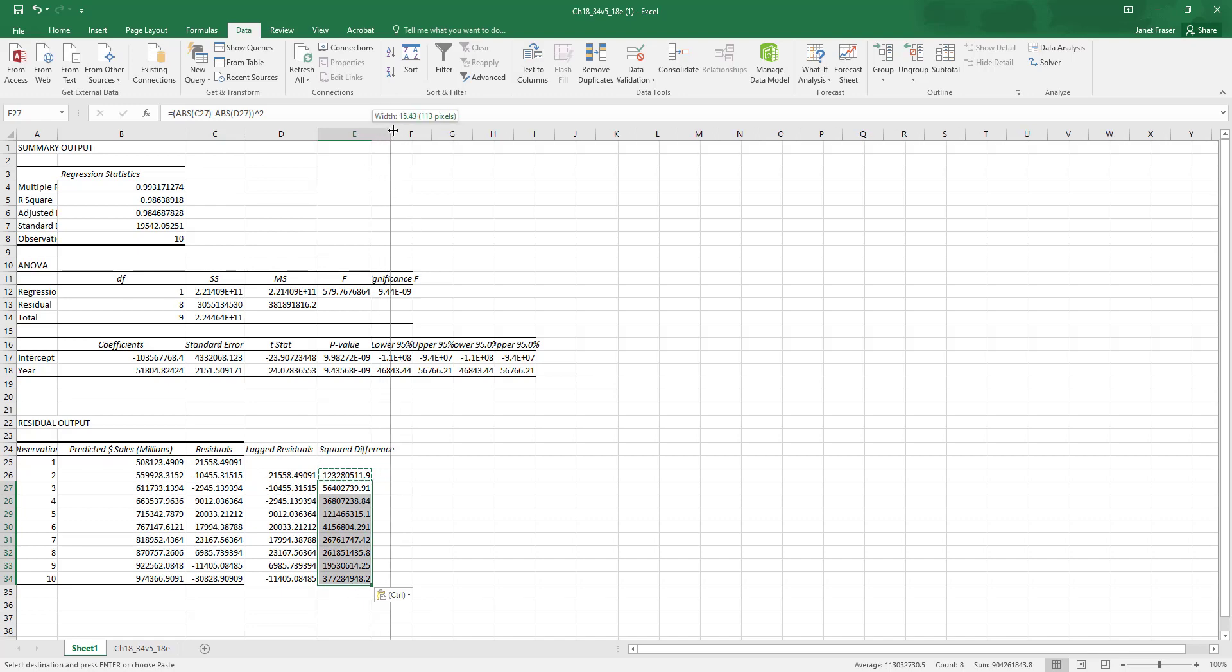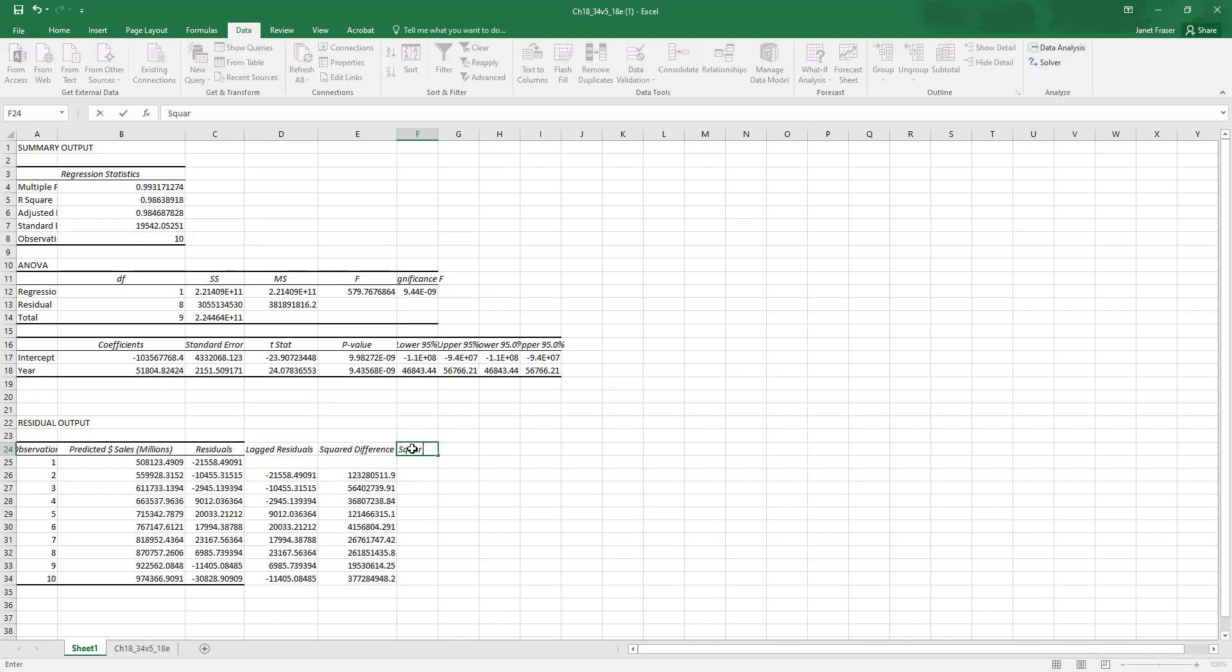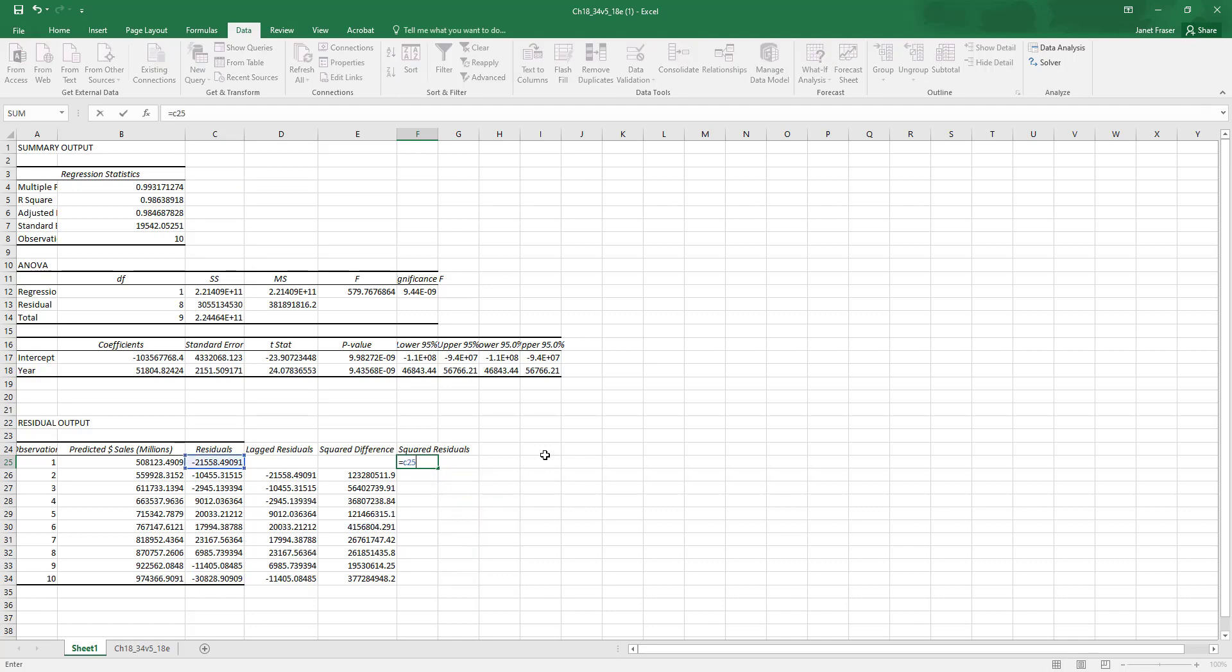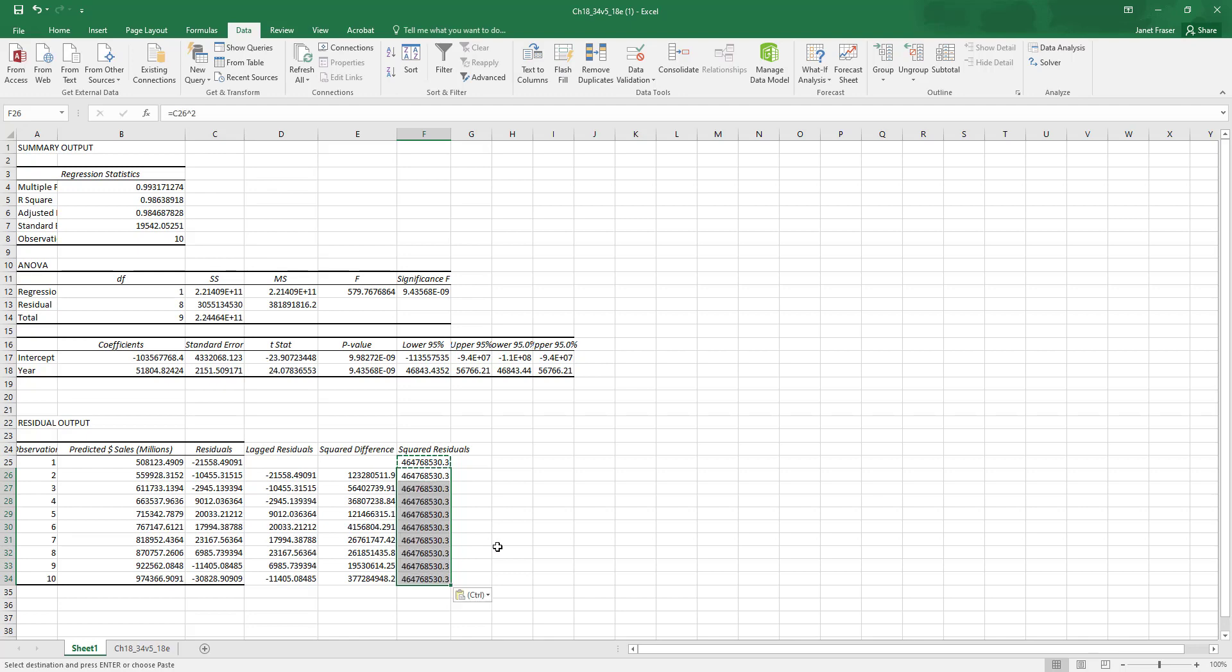The final thing that it's asking for that we need to calculate our Durbin-Watson statistic are the squared residuals. And the squared residuals are just the square of the residuals that we have in column C. So to calculate these I'm going to type in C25 because that's my first residual, and I'm going to square it. So I'm going to raise it to the second power. And I'm going to copy that formula all the way down to the bottom of my observations.